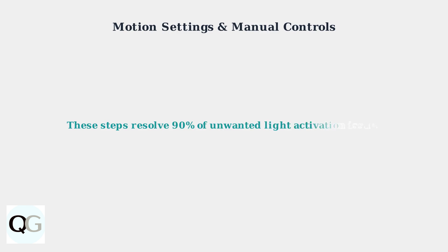These troubleshooting steps resolve over 90% of unwanted light activation issues. Start with motion settings optimization, then try manual controls, and use reset procedures only if needed.